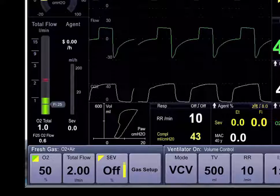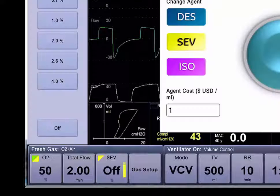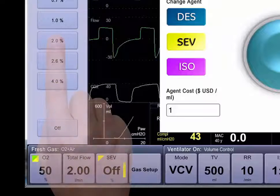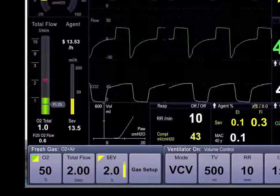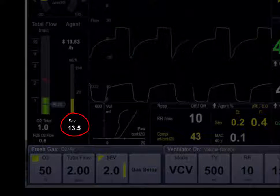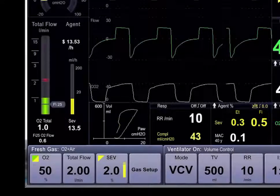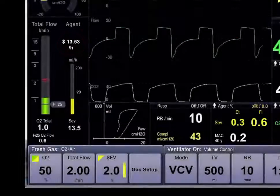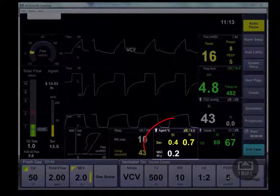Now let's introduce some anesthetic agent into the mix. Select the Sevoflurane button on the ACES-CS2 and we can then increase the anesthetic agent concentration. We will introduce 2% Sevo. We're now flowing 2% Sevo — we can see that we're currently consuming 13.5 milliliters of liquid Sevoflurane per hour. This has a cost of $13.53 per hour.